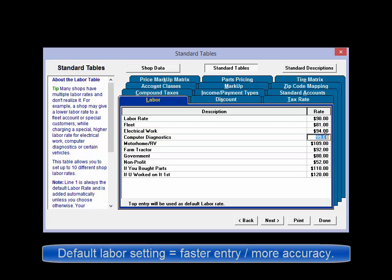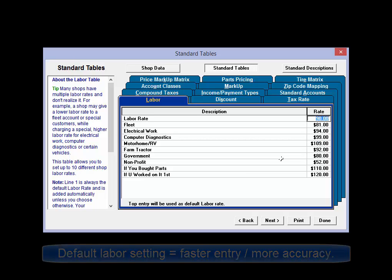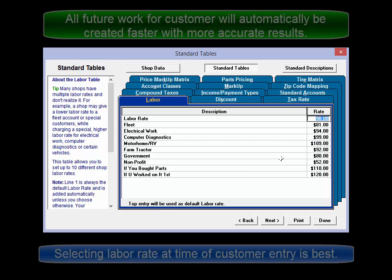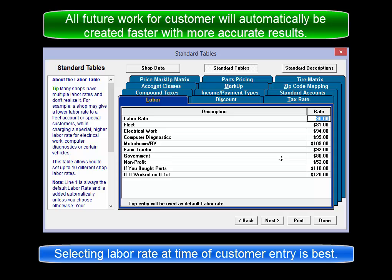By having the default labor rate defined here, or alternate rate you select here, already selected for customers and vehicles that apply, users don't have to stop and wonder or forget to apply the correct labor rate since it was automatically decided.